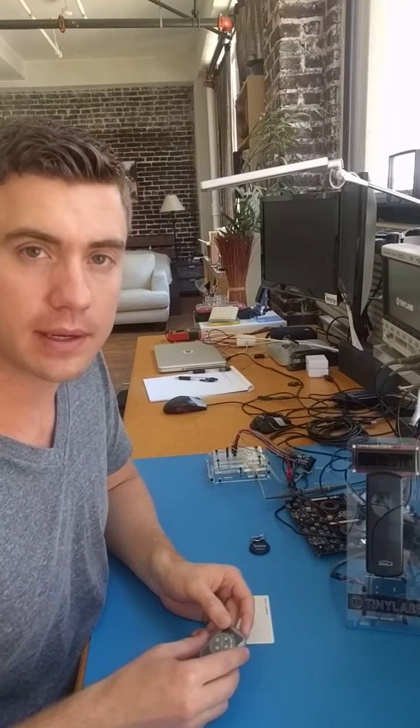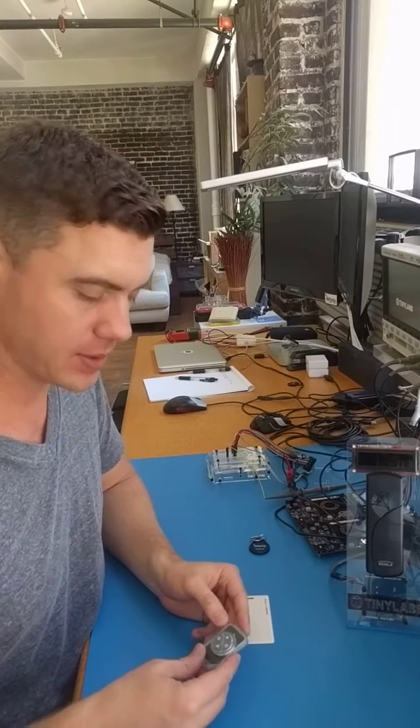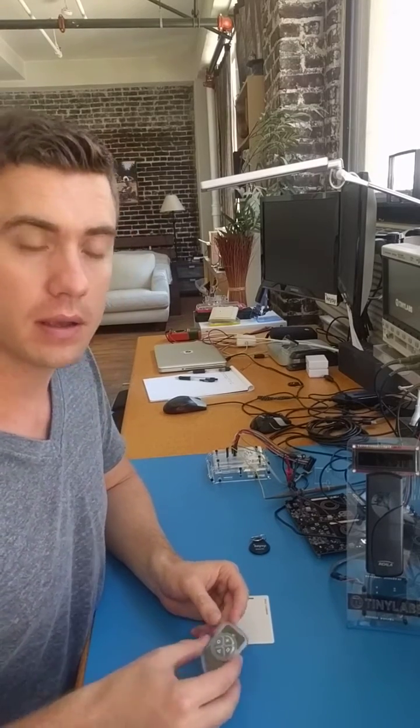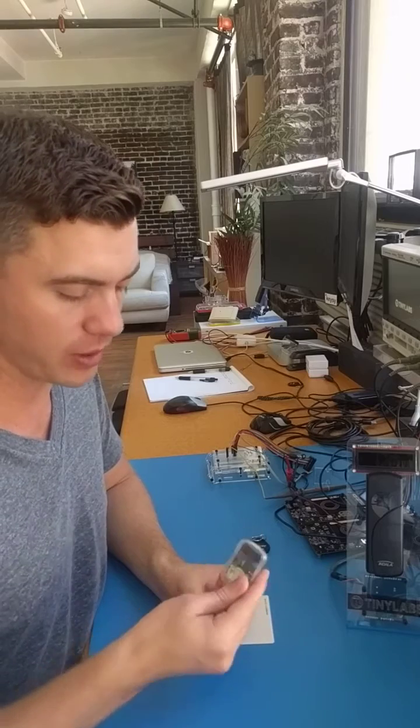Hey guys, Elliot here with TinyLabs. I'm going to do a quick demo today of the new hardware, version 2.1.